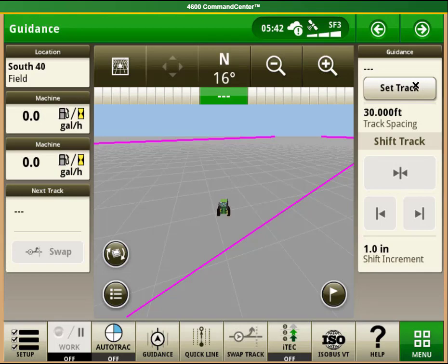There are a few ways to get into the auto steer line creation area. The first is if you have a set track button set up on one of your home pages like this.